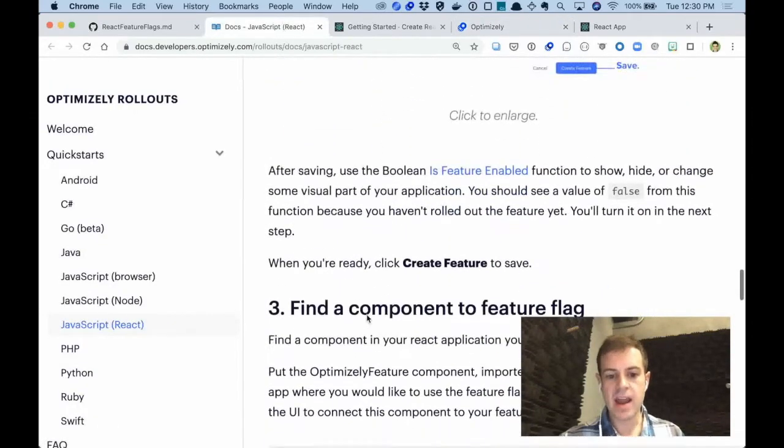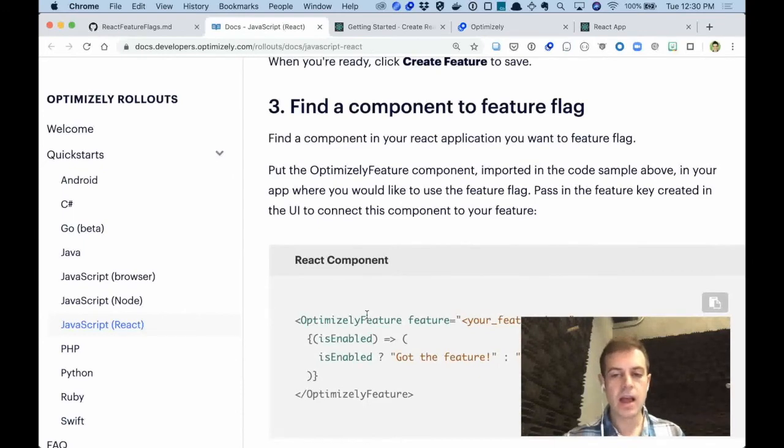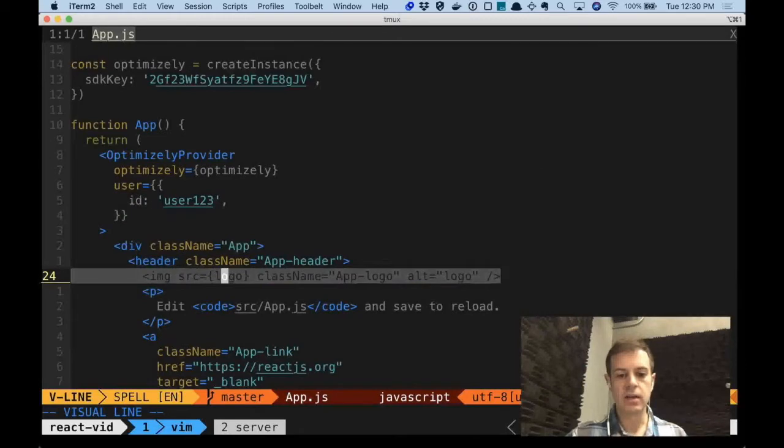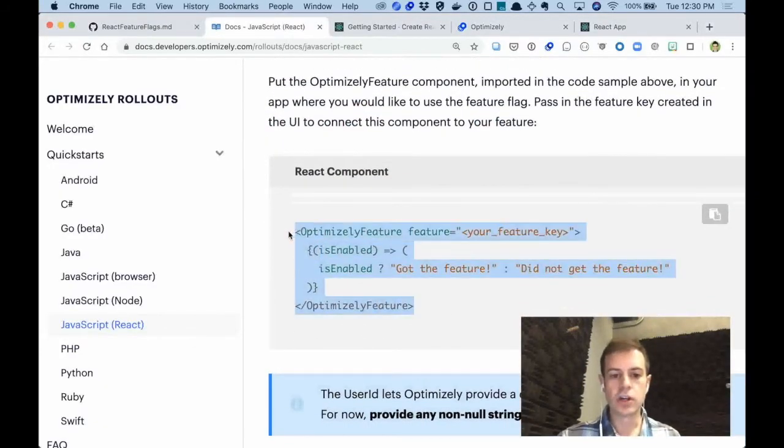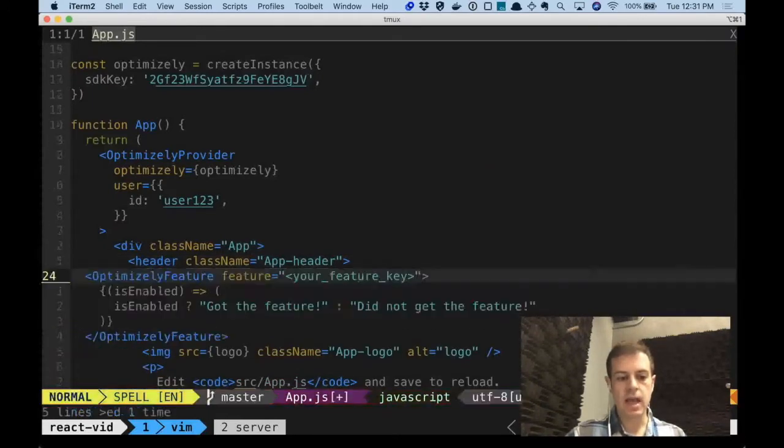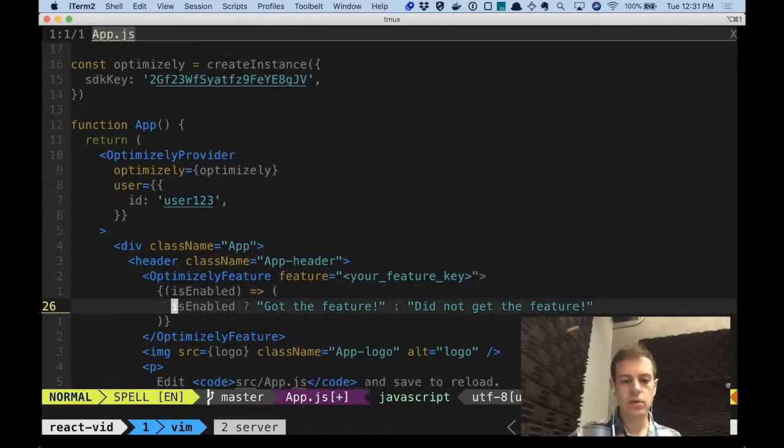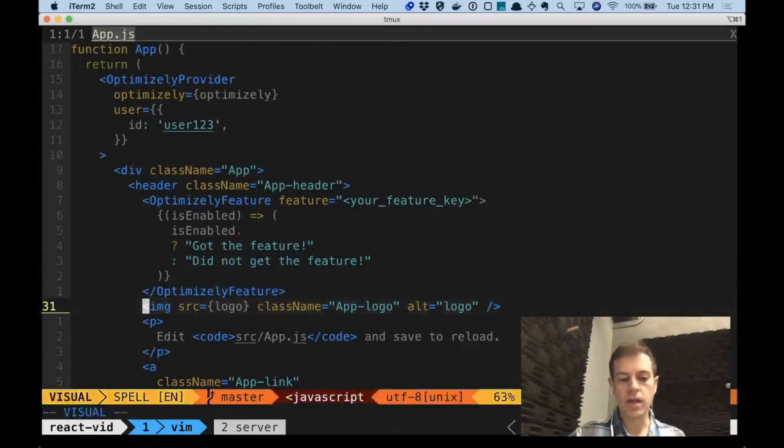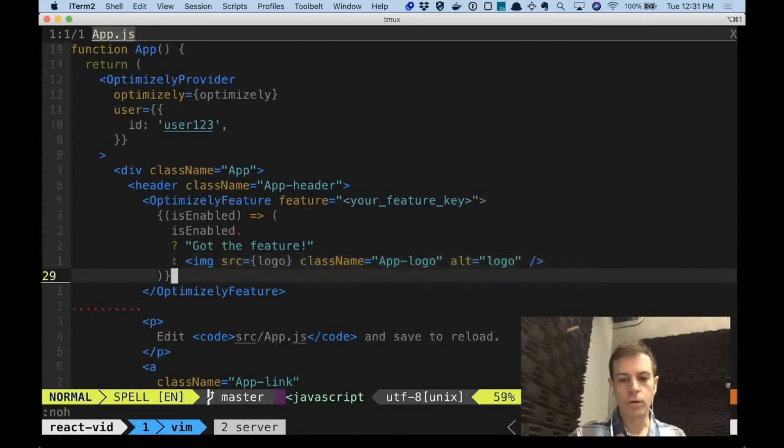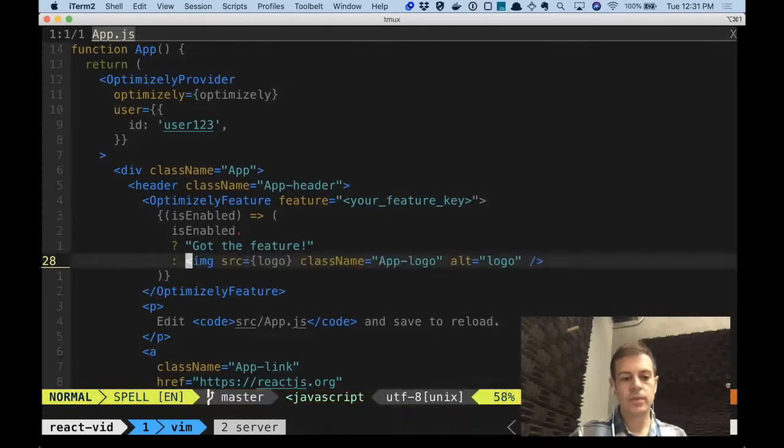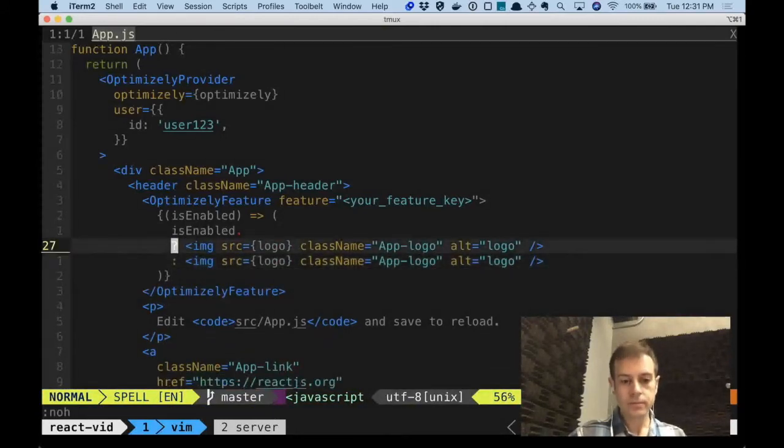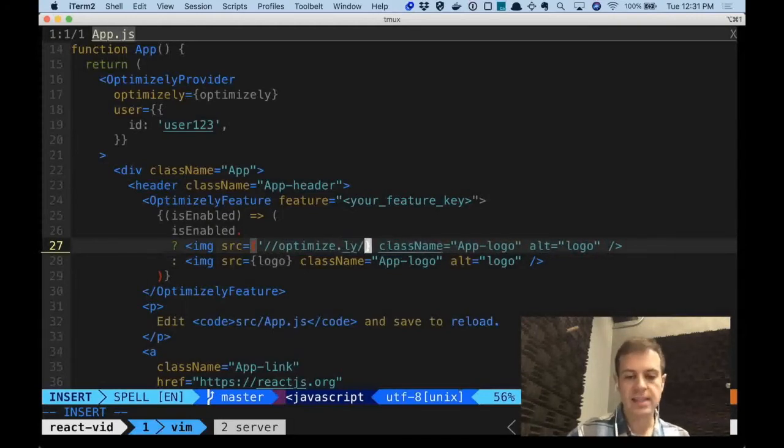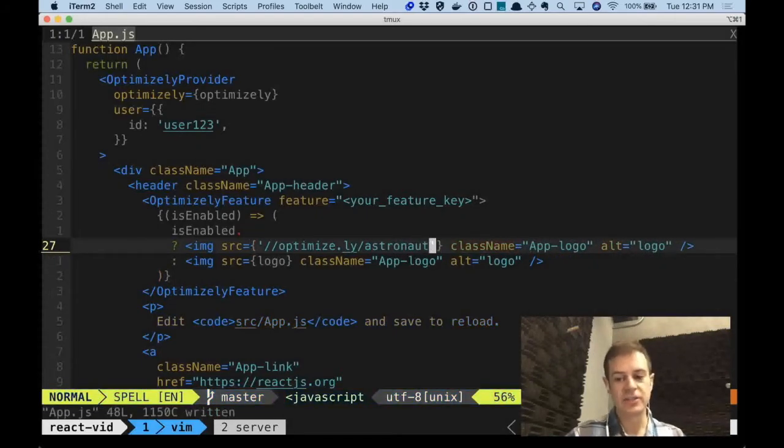To use this feature, now we go and find a component to feature flag. I said earlier that we're going to feature flag the image, and the image is right here. So using this OptimizelyFeature code, we can copy and paste and place it right next to that image. And what you'll notice is this OptimizelyFeature component has a Boolean, which indicates whether the user got the feature or did not get the feature. When the user did not get the feature, we'll put the original logo. And when the user does get the feature, we will change out the source of the image and make it optimize.ly/astronaut for an astronaut image.